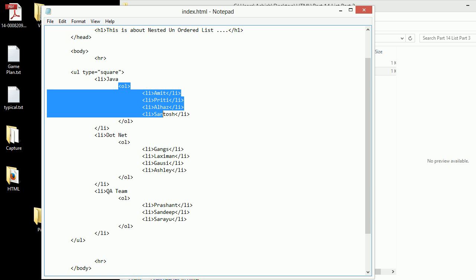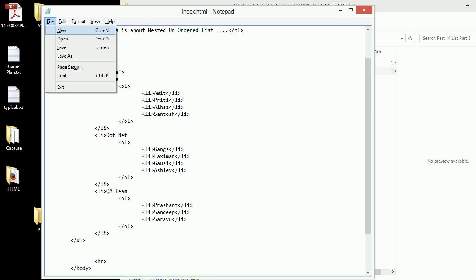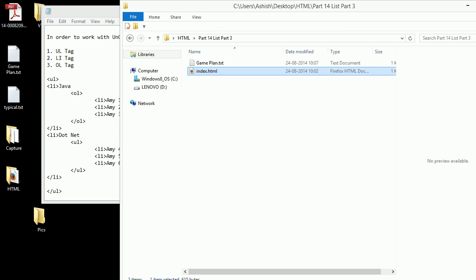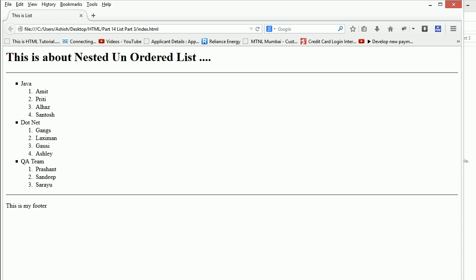It is not mandatory that you keep it as ordered list, I can go as UL if I want to. I'm going to save this thing and let's preview. You can see that this is the first LI, second LI and third LI, and within this we have nested these people.